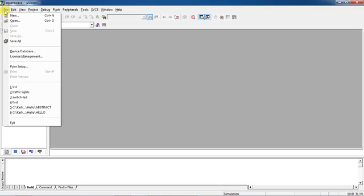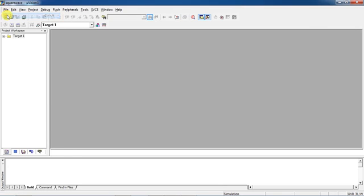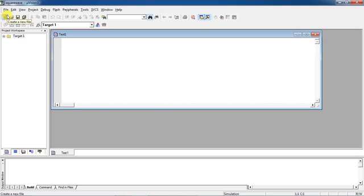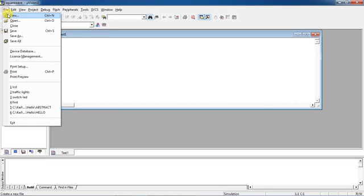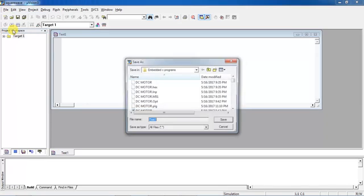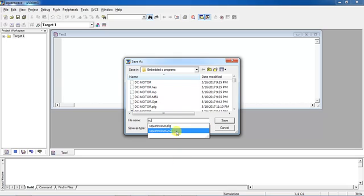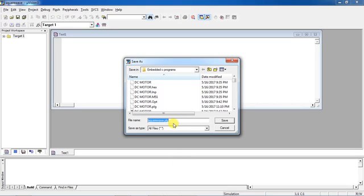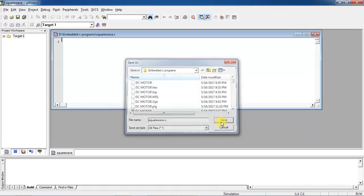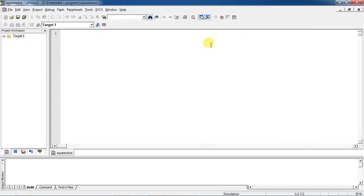To write the program, go to the File tab and click New. This opens the text editor where you can write your program. Before writing, save the file — go to File tab and select Save. This is for our square wave generation program. Save your program with the .c extension; the .c extension is compulsory. Click Save and then you can write your program.